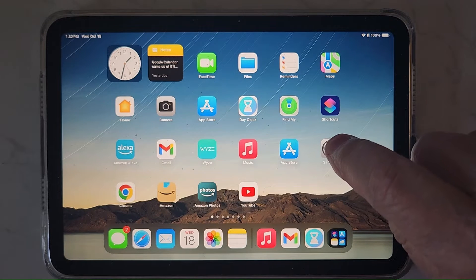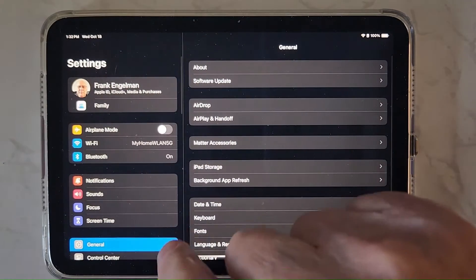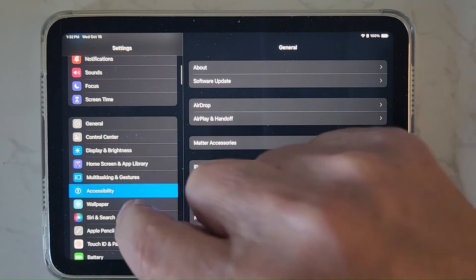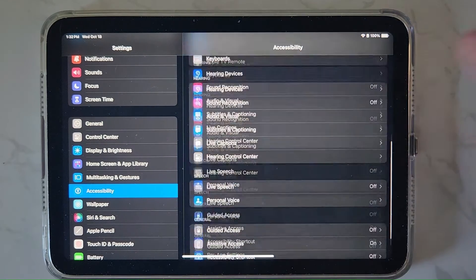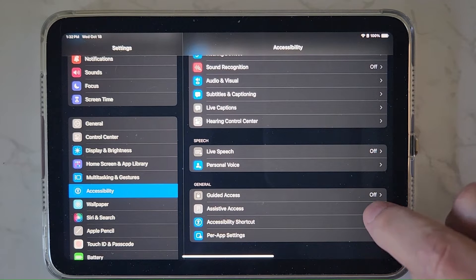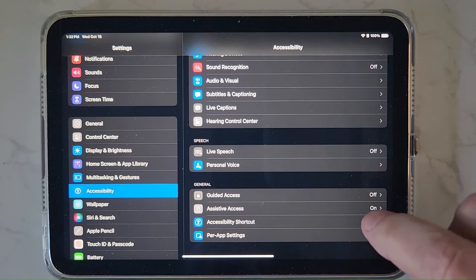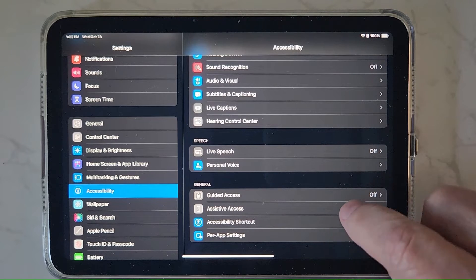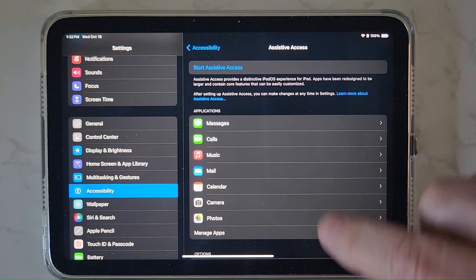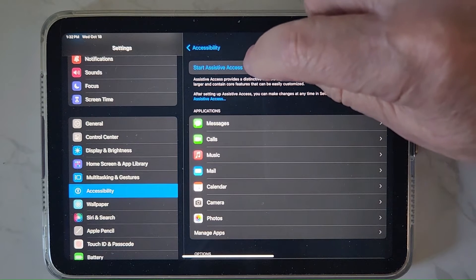You go into Settings, then Accessibility, and scroll all the way down. It's like Guided Access in that it locks the screen into just this one app — Assistive Access. So if you were going to give this to a family member, you'd have this all set up with a bunch of icons in here. I'll show you how to add those apps later.